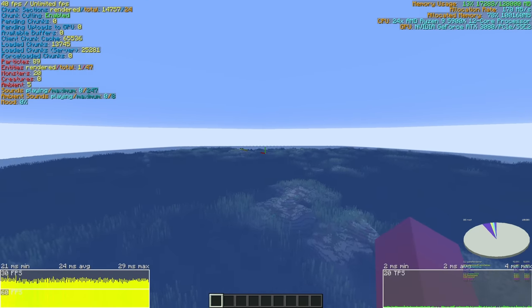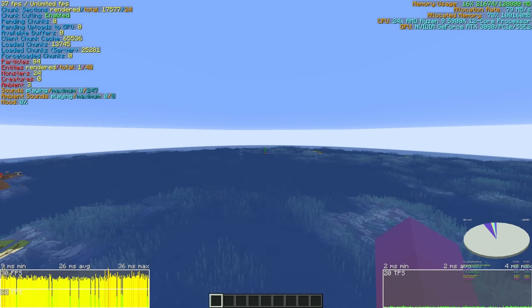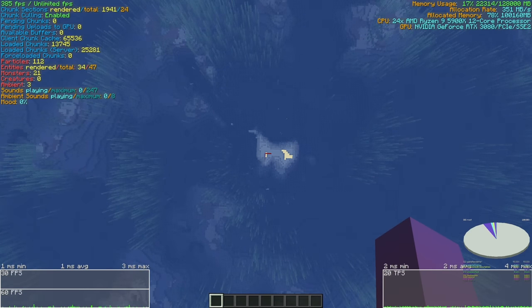Now they're just starting to turn into pixels out there, those chunks. That is 64 chunks render distance. Not half bad.